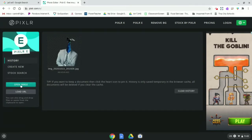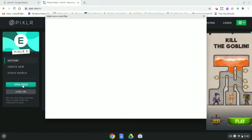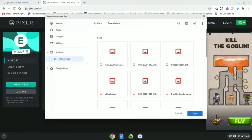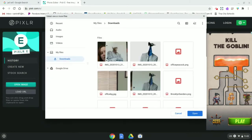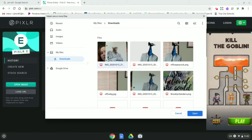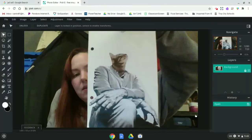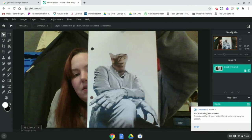So we're going to go to Open Image over here on the left. And my most recent picture is going to pop up right here. I'm going to open that up. All right.